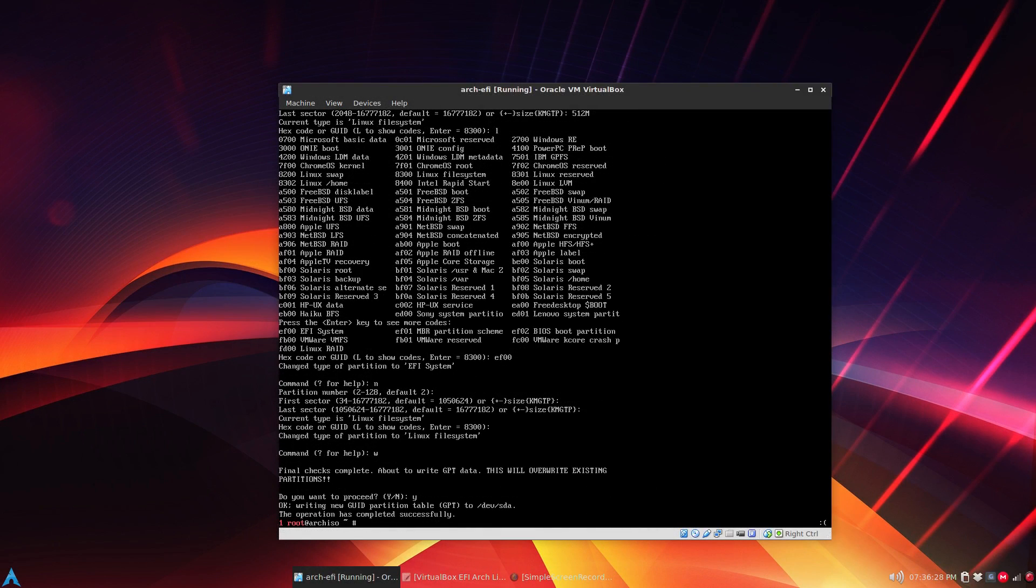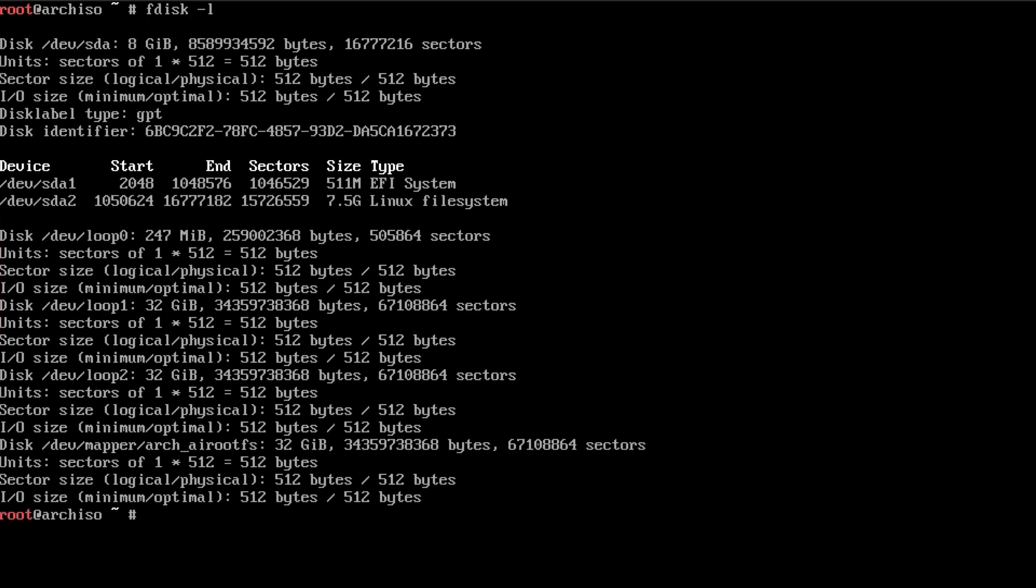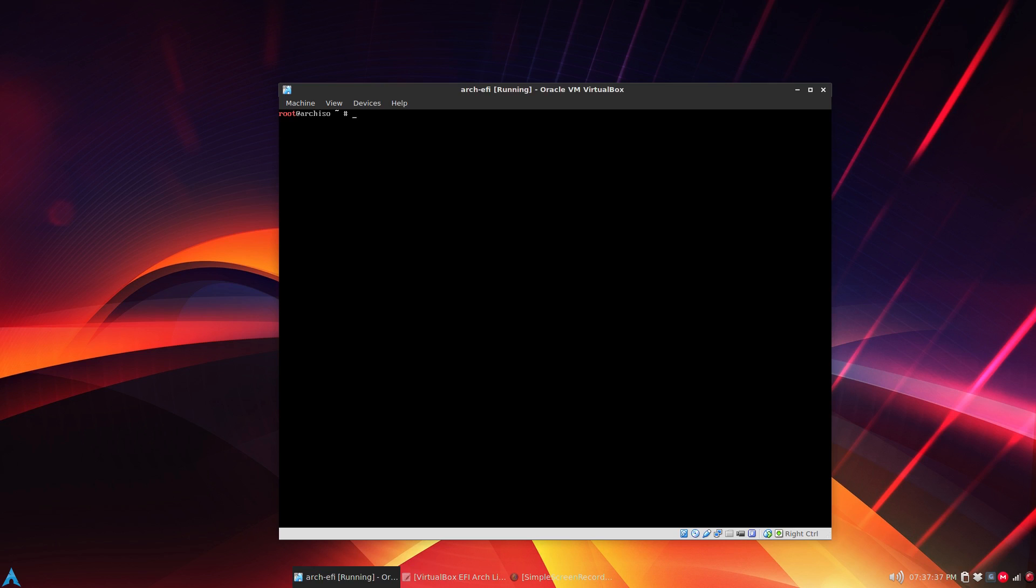It throws you back to the arch iso prompt. For confirmation just do fdisk -L. You can see right here, device sda1 is EFI system and device sda2 is Linux file system.